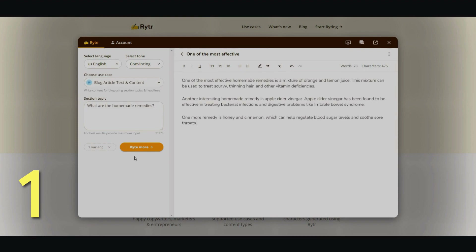It doesn't take that long at all. And there you go — you have seven, eight words. Let me just read it real quick. One of the most effective homemade remedies is a mixture of orange and lemon juice. This mixture can be used to treat scurvy, thinning hair, and other vitamin deficiencies. Another interesting homemade remedy is apple cider vinegar, which has been found to be effective in treating bacterial infections. It's very much readable — it doesn't sound like it's been spun or outsourced. It looks like it's written by a native speaker.